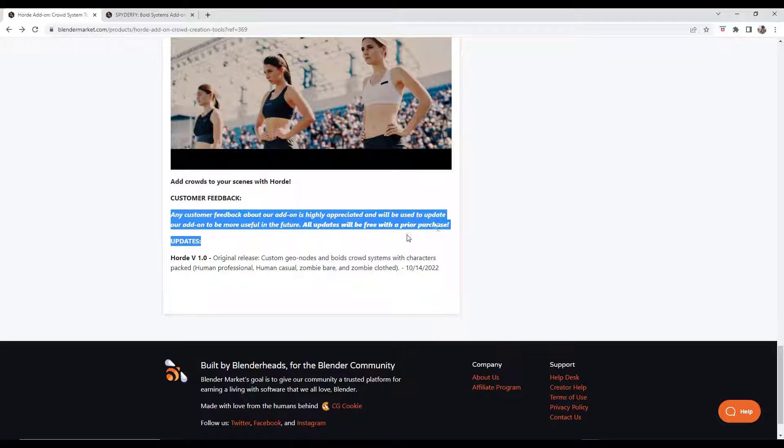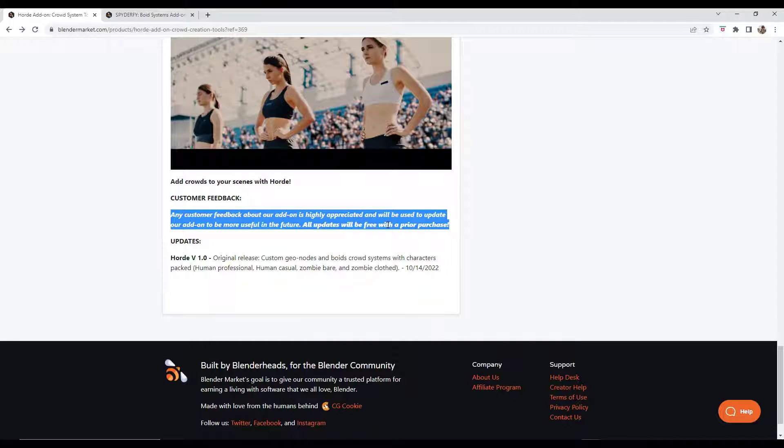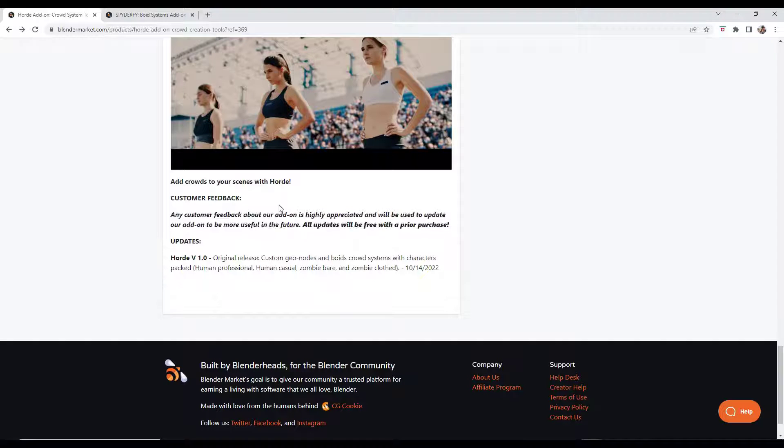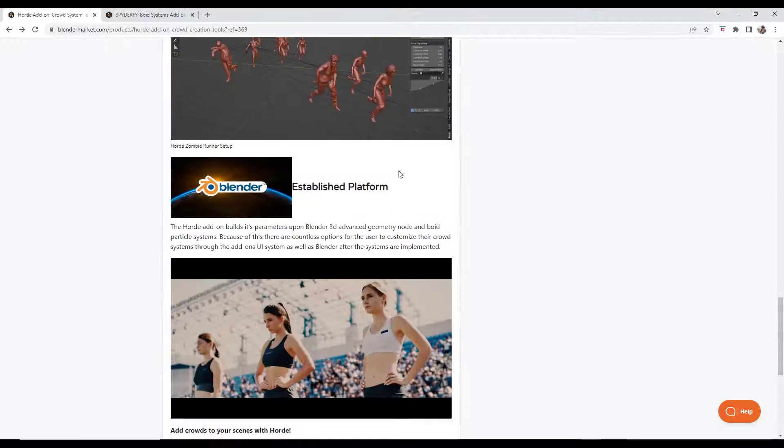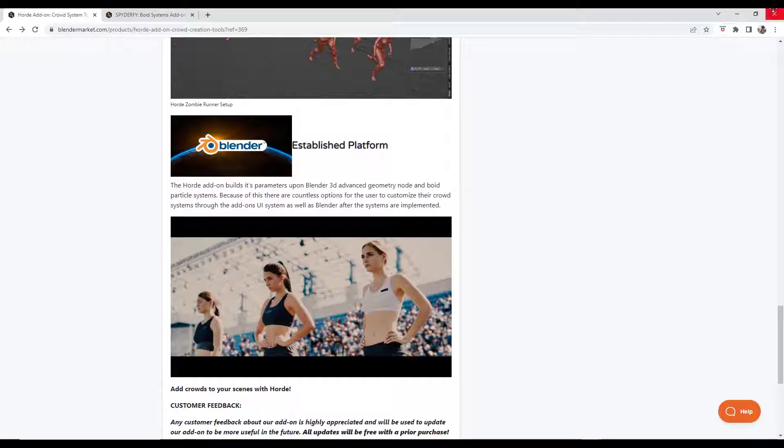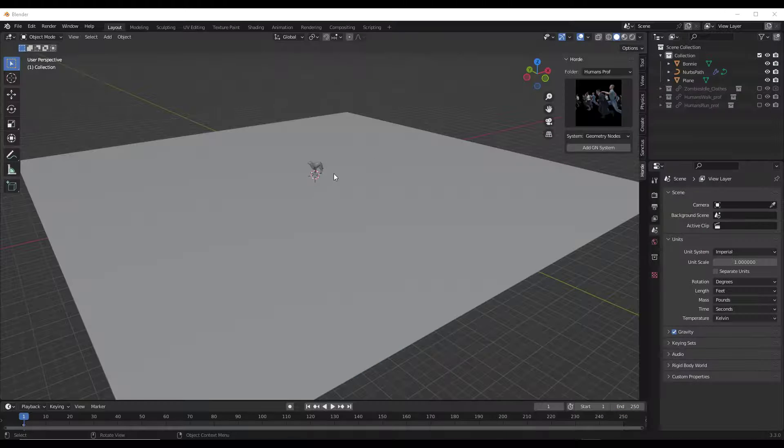One other thing to note is if you do buy this on the Blender market, all the future updates are going to be free. So when they add additional models and other things like that, you'll be able to get those without any additional costs. But now let's jump over into Blender.